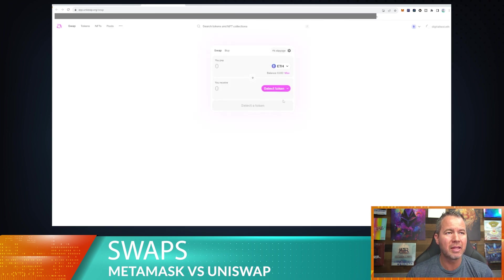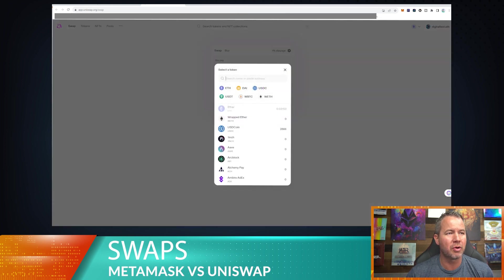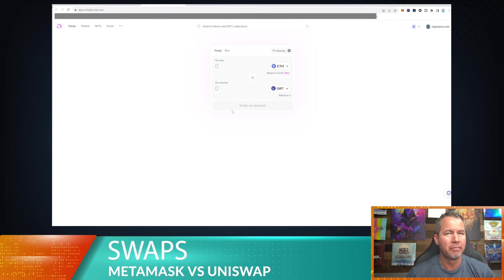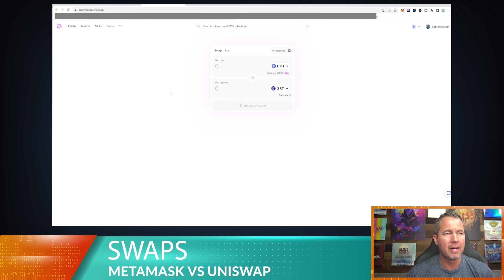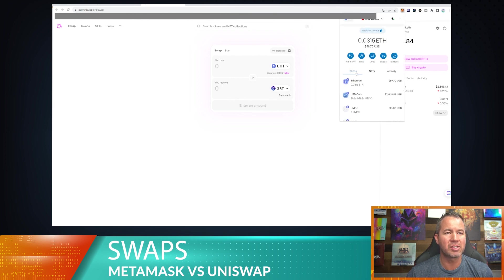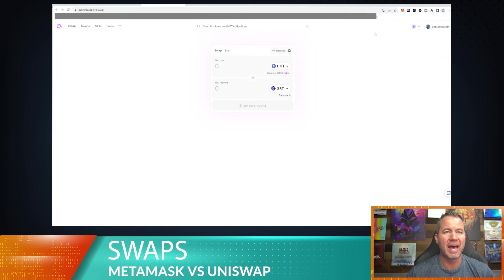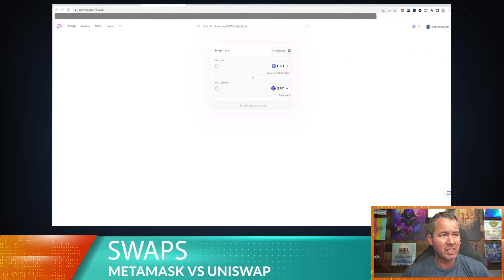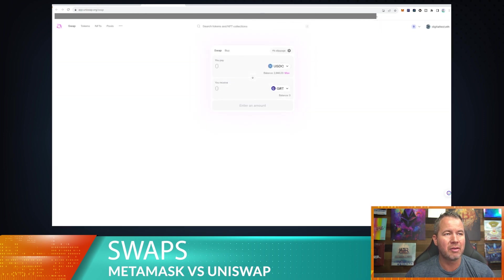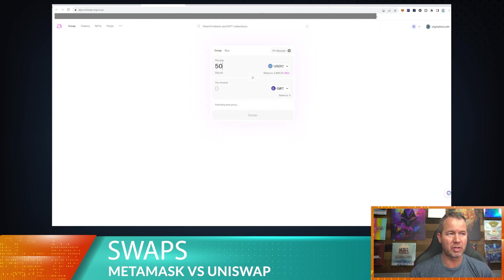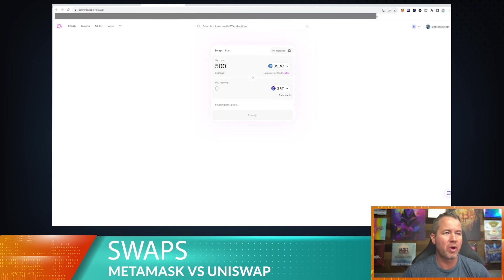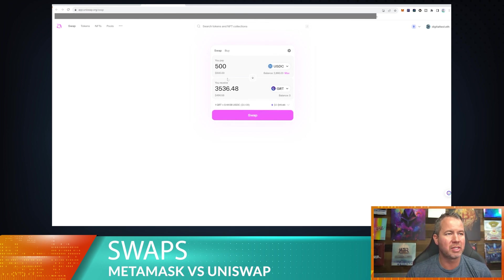Let's do Uniswap first and then we can kind of compare what happened. So let's go ahead and select the token. Now I've showed you guys Uniswap before and how to connect to it. This is uniswap.org. You go to the website, you connect your wallet. My wallet's already connected right here, so I can't show you that process again. But you can see that it's already connected really quickly.